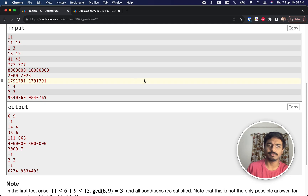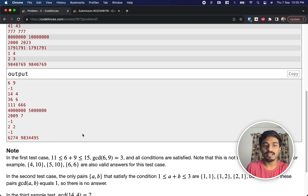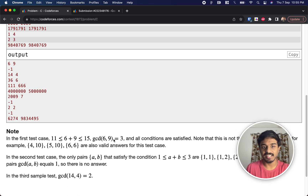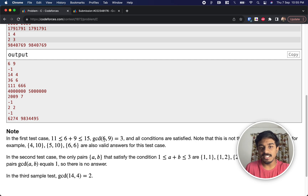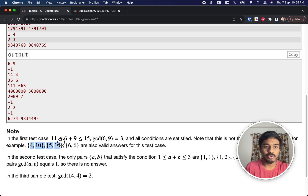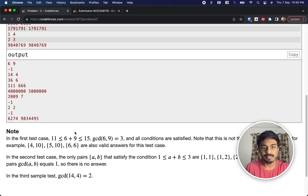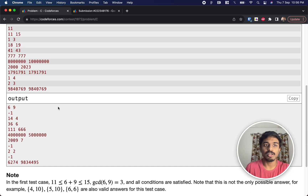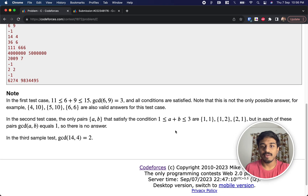For l=11 and r=15, you can take 6 and 9 because 6+9=15, which is in the range, and GCD(6,9)=3, which is not 1. Other valid solutions include 6+6=12, 5+10=15, and 4+10=14. For example, GCD(6,6)=6, so that is also valid.